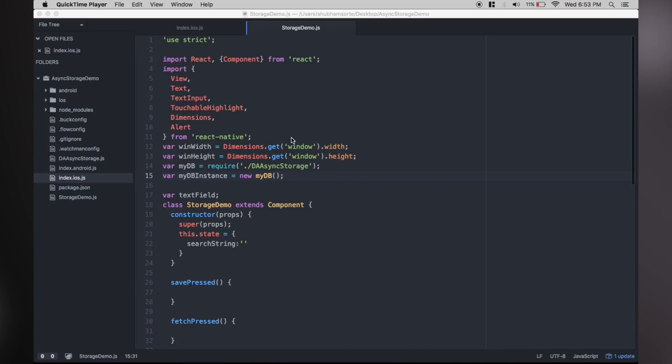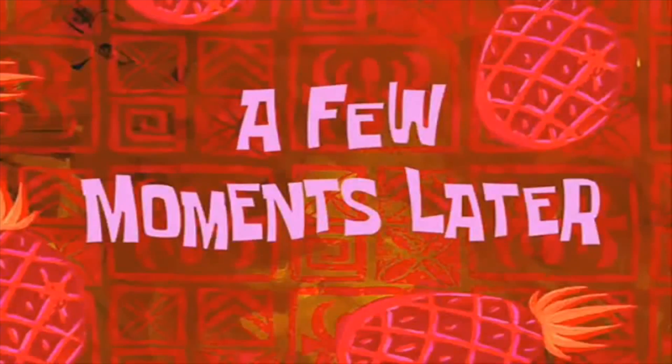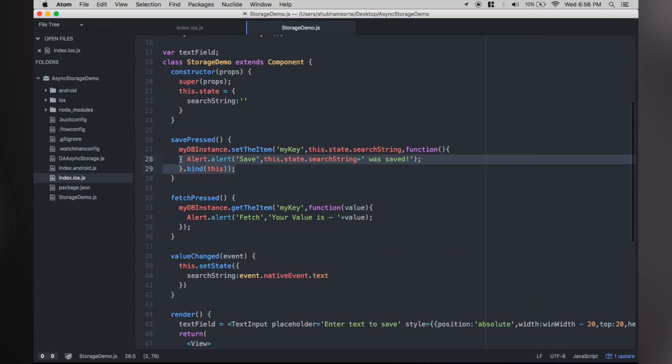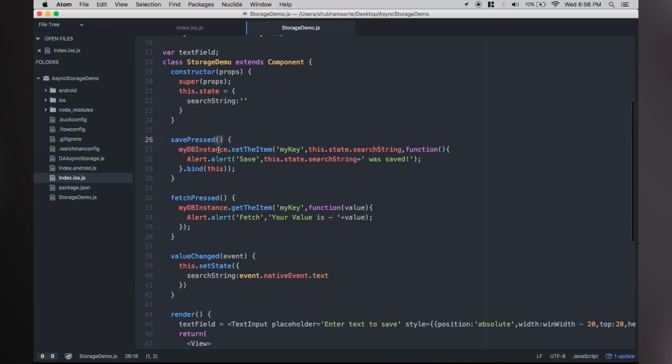Let's add the method to save and fetch. A few moments later... As you can see we are calling save on the database with key as 'my key' and value is our search string state variable. If success, the library will call this function which in turn will trigger the alert.